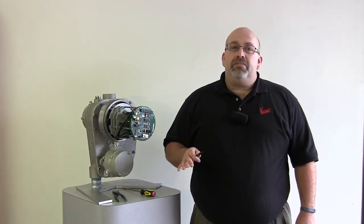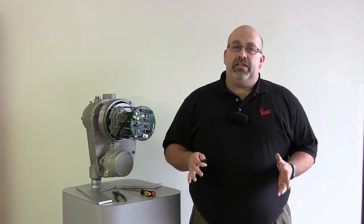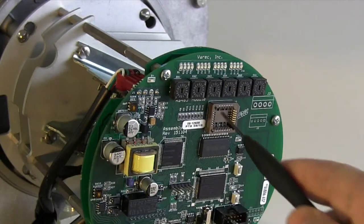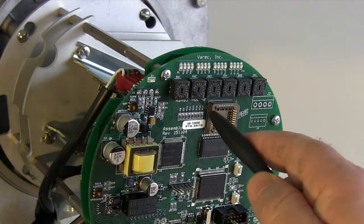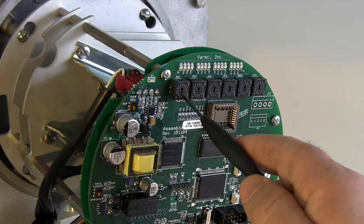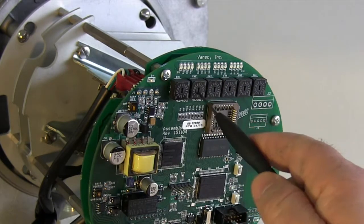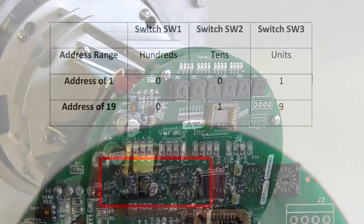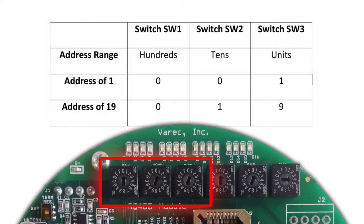First, configure the unit address. We will set the switches marked SW1, SW2, and SW3. The address range can be set from 000 to 999.